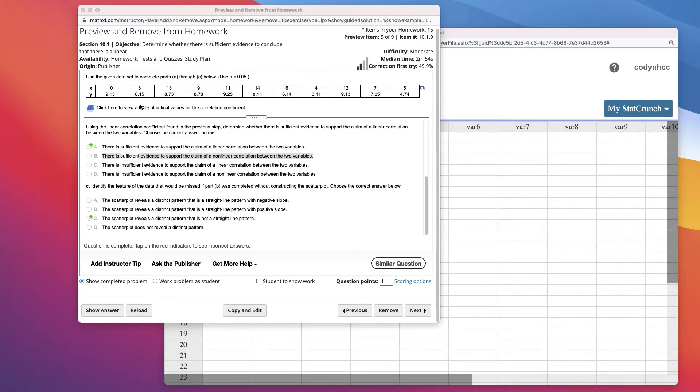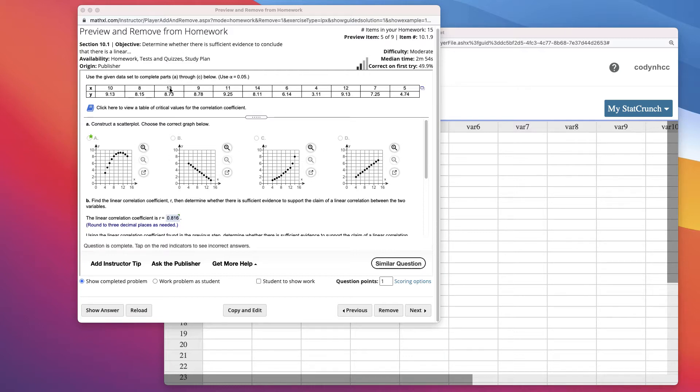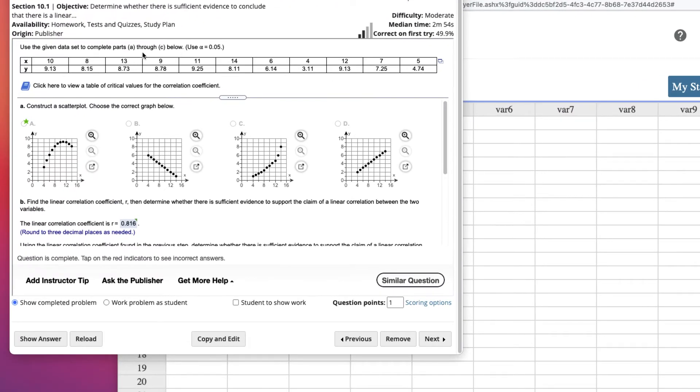Hi there, a quick video on how to find the linear correlation coefficient and looking at the stat plot data, and then making some determinations. We're given this data set here, we have an x and a y variable, and they want us to use an alpha of .05 when we look at the critical value.